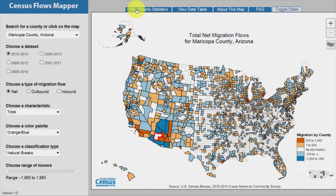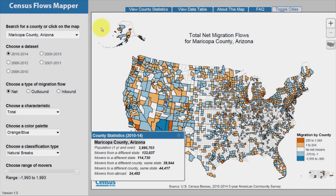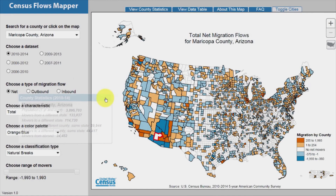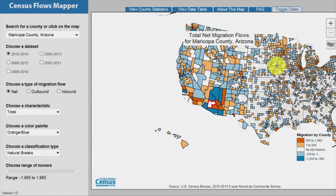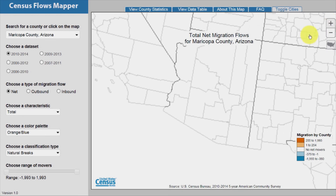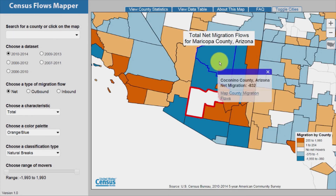The View County Statistics tab reveals a pop-up box containing data about the county currently selected for mapping. The pop-up box can be moved to allow better visibility of the map and tools. In the map area, the user can also zoom into a particular area of interest. If you click on a different county — Coconino County, for example — you see it becomes outlined in blue, and a pop-up window shows that Maricopa County has lost a net of 832 people to Coconino County.